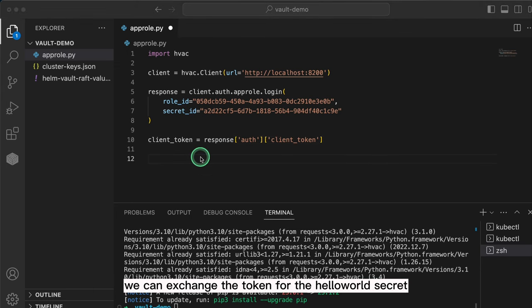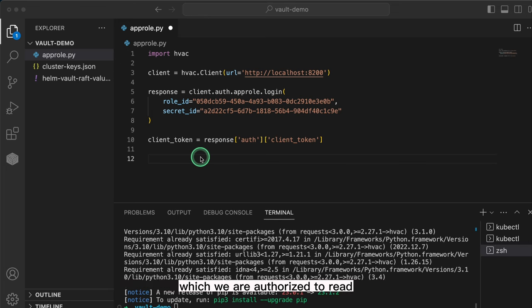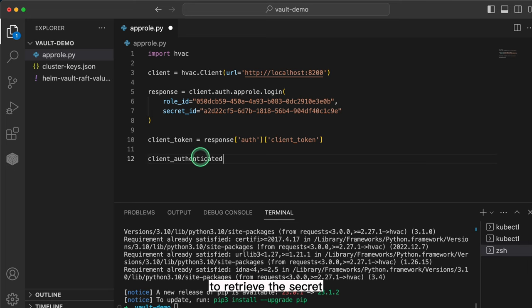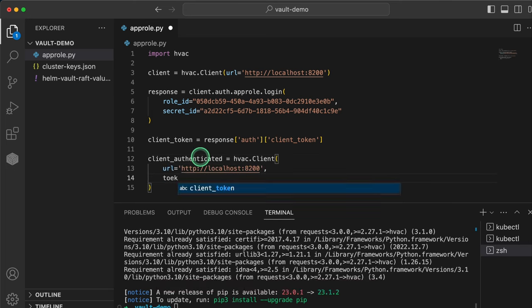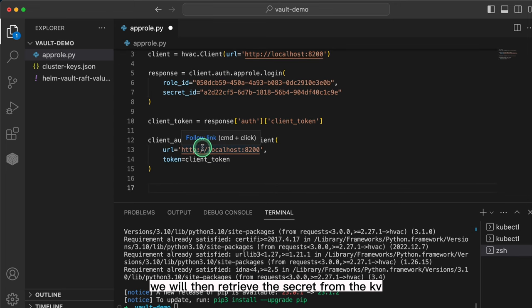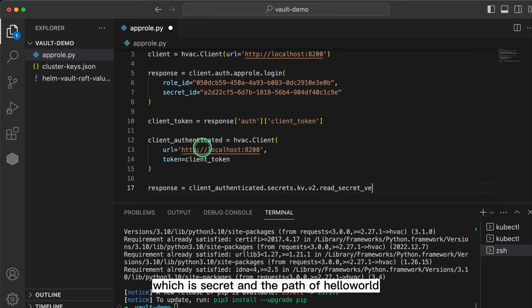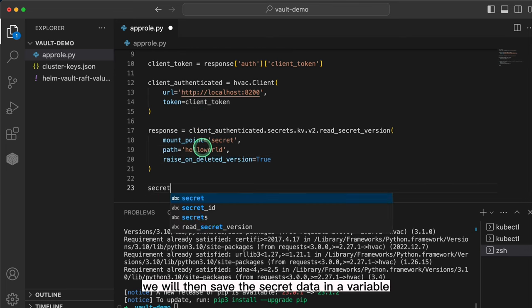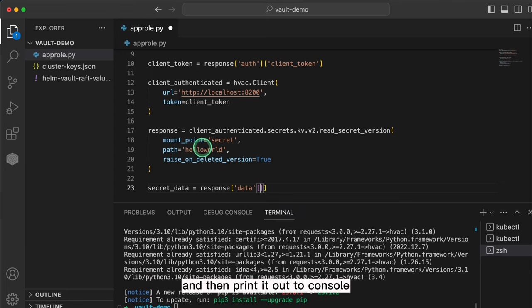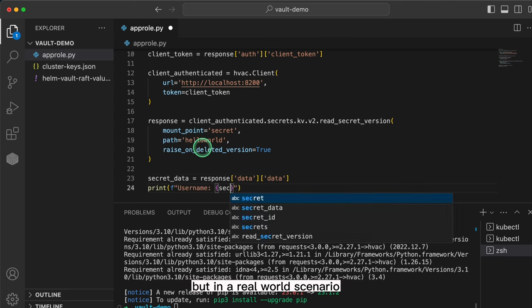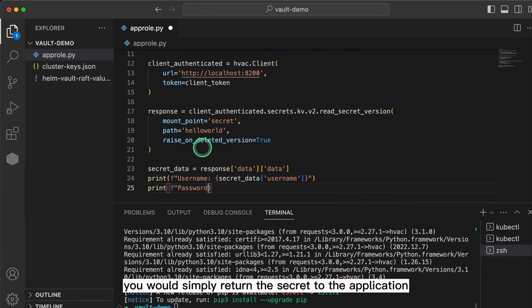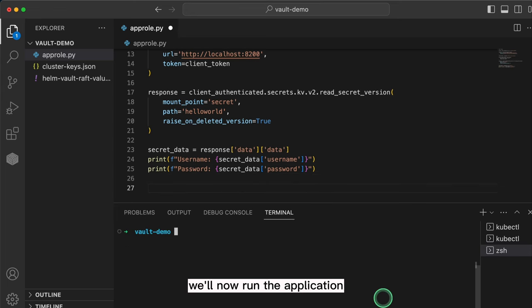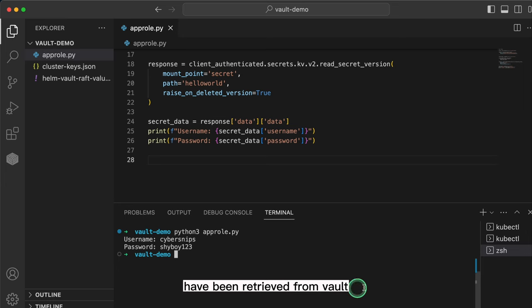Now that we have our token, we can exchange the token for the hello world secret, which we're authorized to read based on the vault policy that we previously created. To retrieve the secret, we will pass the token to the vault client. We will then retrieve the secret from the kv secrets engine specifying the mount point, which is secrets, and the path of hello-world. This will return the secret in the response. We will save the secret data in a variable and print it out to console. But in a real world scenario, you would simply return the secret to the application to be used against another application for things like authentication. We will now run the application and you can see that the secrets have been retrieved from Vault.